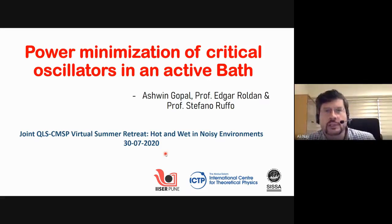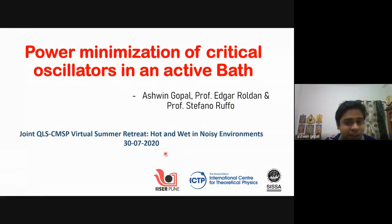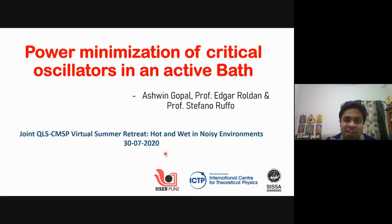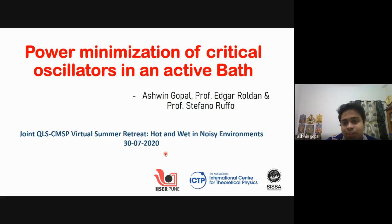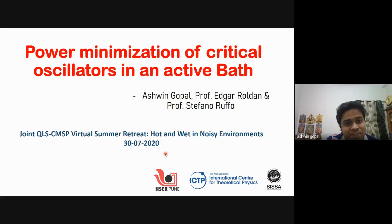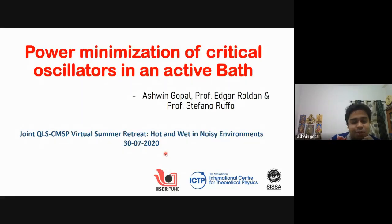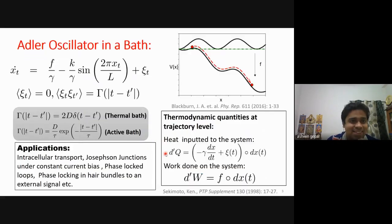Just a connection: I just graduated my masters from IIZA Pune in India, and I did this work under Professor Edgar and Professor Stefano for my master's thesis project. Let me get straight into the model, as there has been enough motivation for active matter.